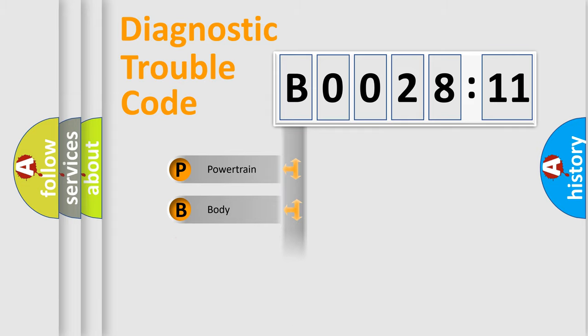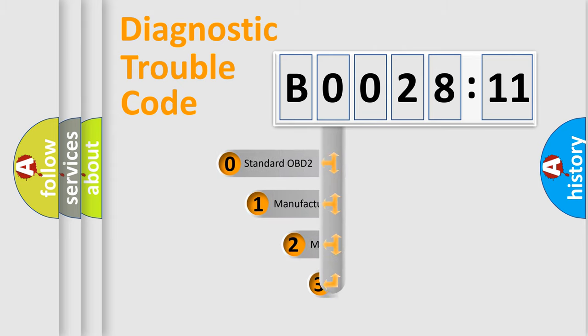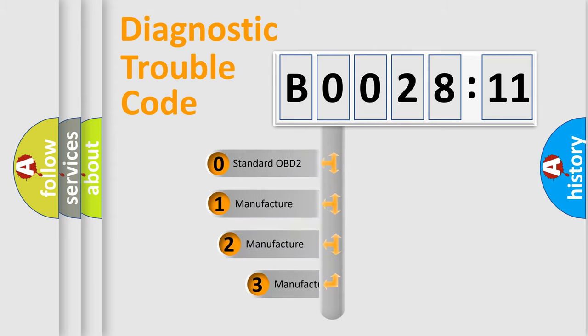We divide the electric system of automobile into four basic units: Powertrain, Body, Chassis, and Network. This distribution is defined in the first character code.